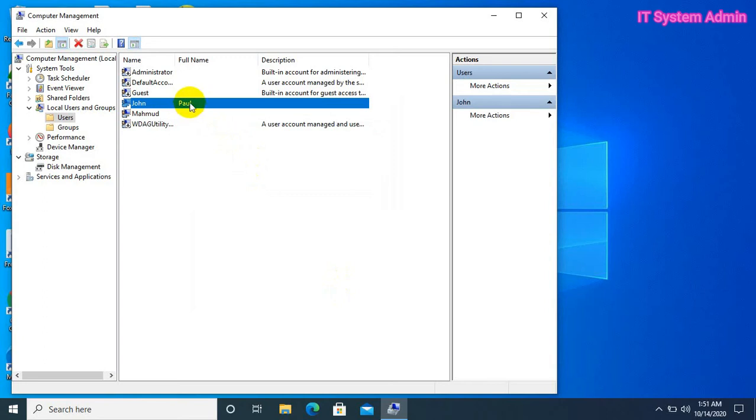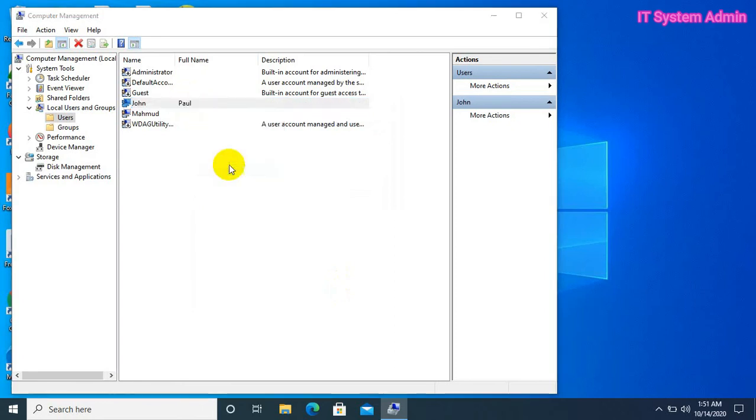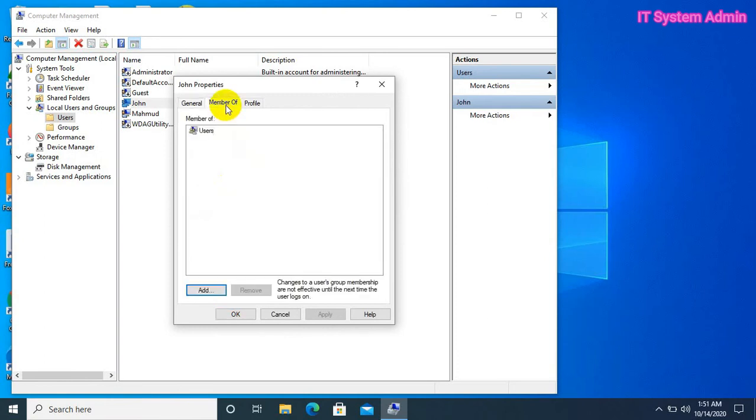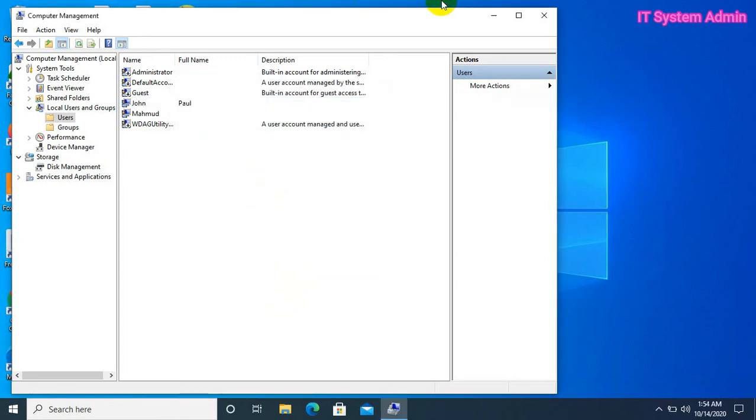Now, right click on the newly created user. Click on properties. Now, click member of. This is a standard user, so this user is member of users group. Now, close computer management.